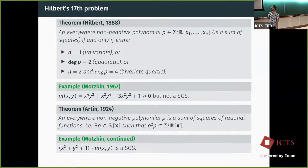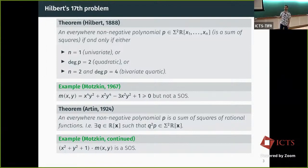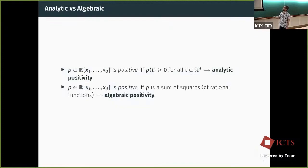Here is a simple example: if we take this Motzkin polynomial and multiply it by x² + y² + 1, it becomes a sum of squares. Maybe even surprising — for me it is still surprising.